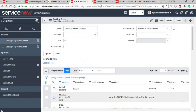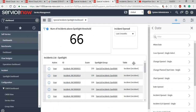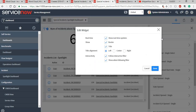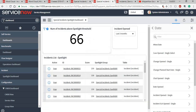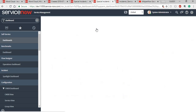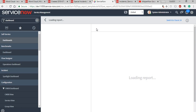Once you have this, you can also add the spotlight to a dashboard. You can add the dashboard to a homepage and use it more efficiently. It supports real-time updates. The dashboard I've created is a combination of reports — one report shows the number of incidents above the spotlight threshold. This is a score-type report that runs on the spotlight table.